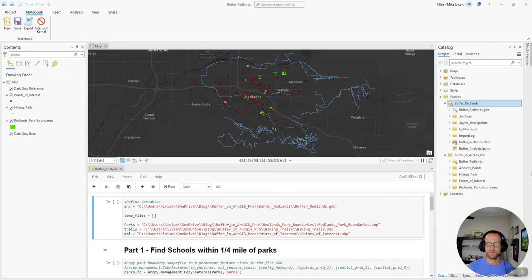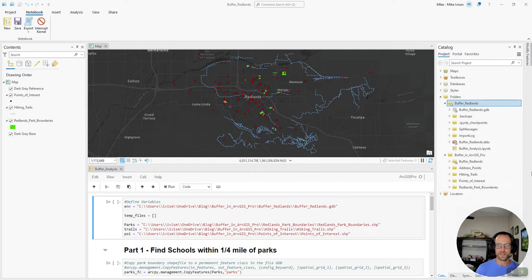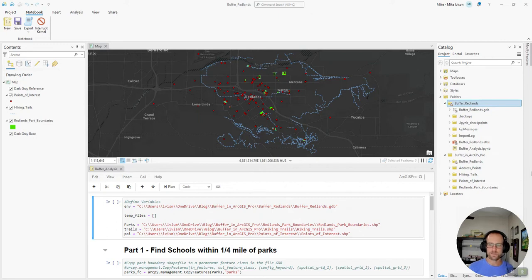Hey everybody, Mike from Geoengaged here with another GIS tutorial. Today we're going to be doing a step-by-step buffer analysis in ArcGIS Pro using Jupyter Notebooks.